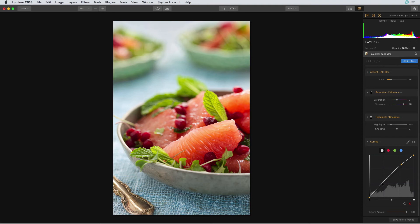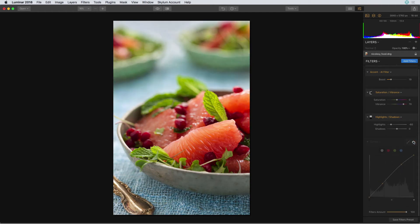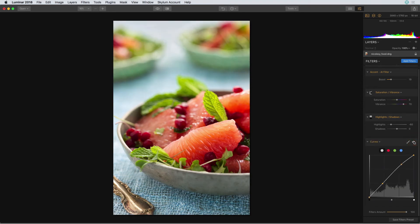Then in the lower left quadrant of that curves, I'm going to bring it down to add a little bit of contrast. I'll toggle this on and off right now so you can see it's affecting everything, but I really only want it to affect the food in the foreground.